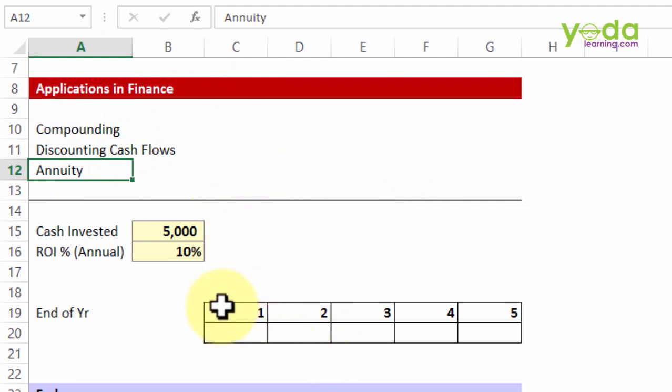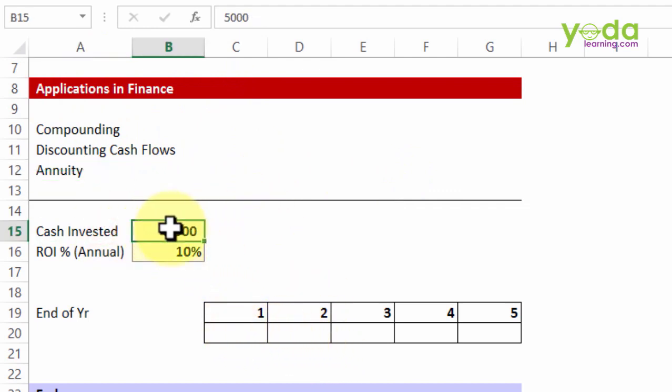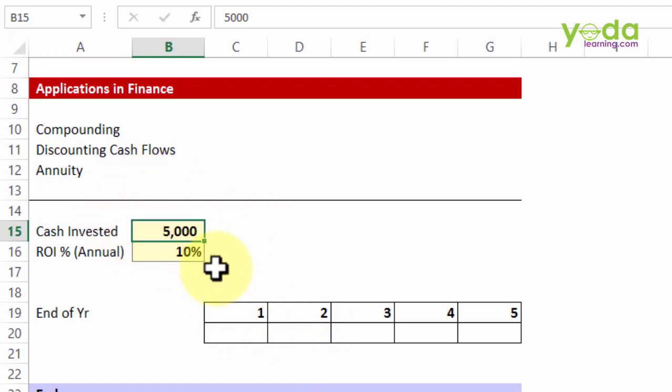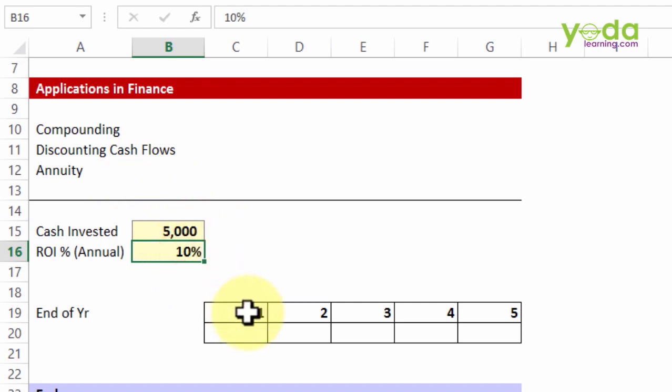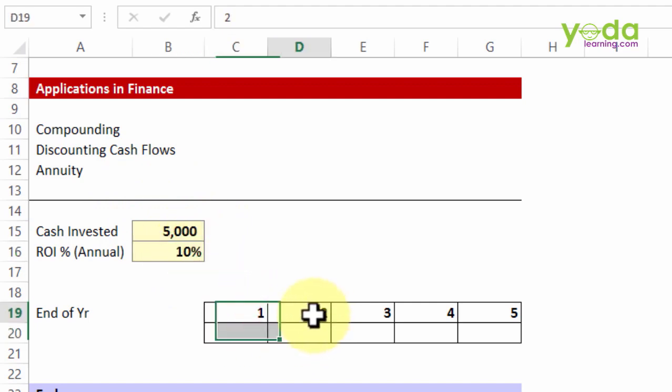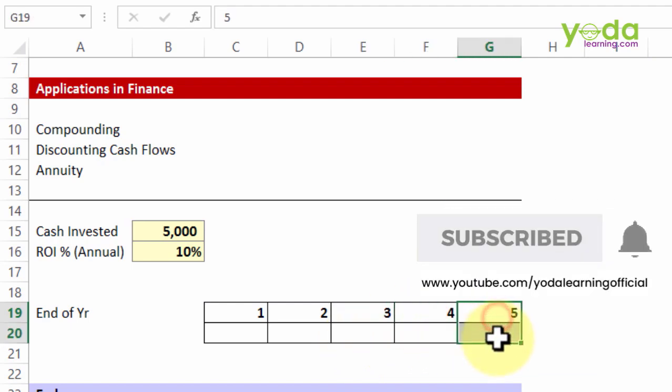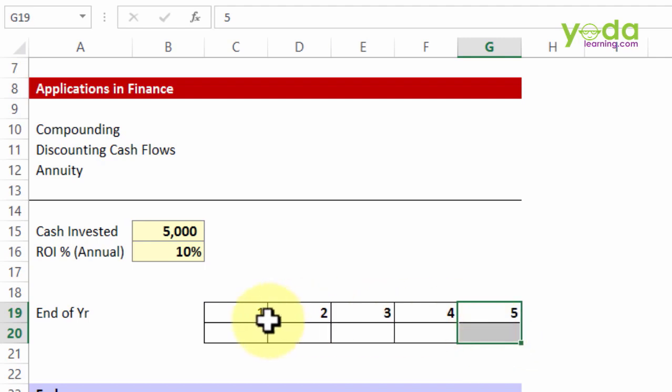So in this case I have certain cash invested in a certain project, let's say today $5,000. The rate of return that I'm expecting is 10%, and I wish to find out that at the end of year 1, at the end of year 2 or year 3 or year 4 or year 5, how much money would I be left with if I keep the money invested.